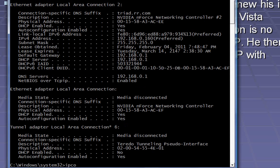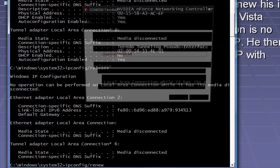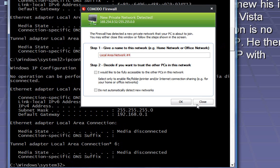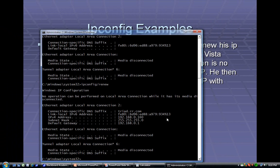In this example, we're going to do ipconfig /release, which takes the IP address off of our network cards. Then we can do ipconfig /renew, which requests a new one. And as you can see, my firewall immediately picked up that you have a new IP address.